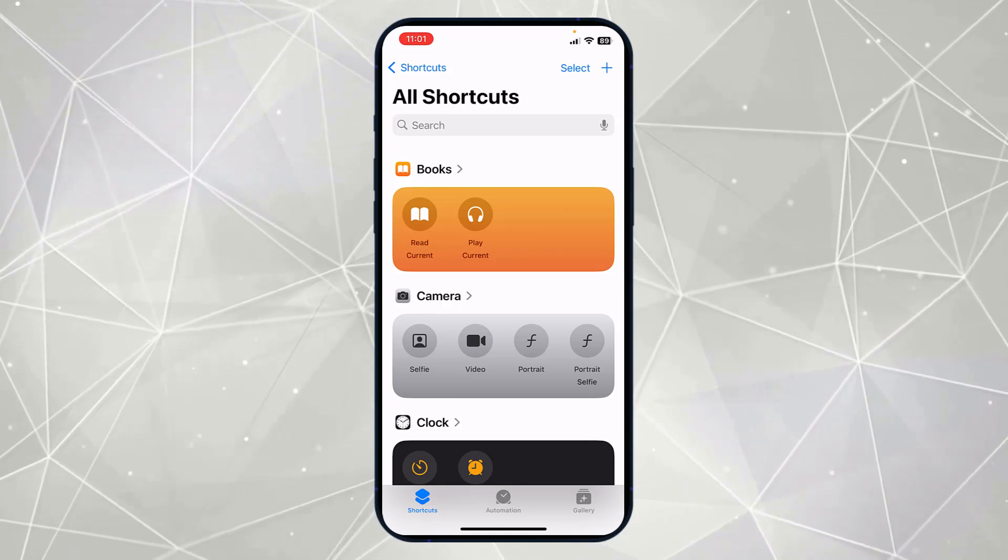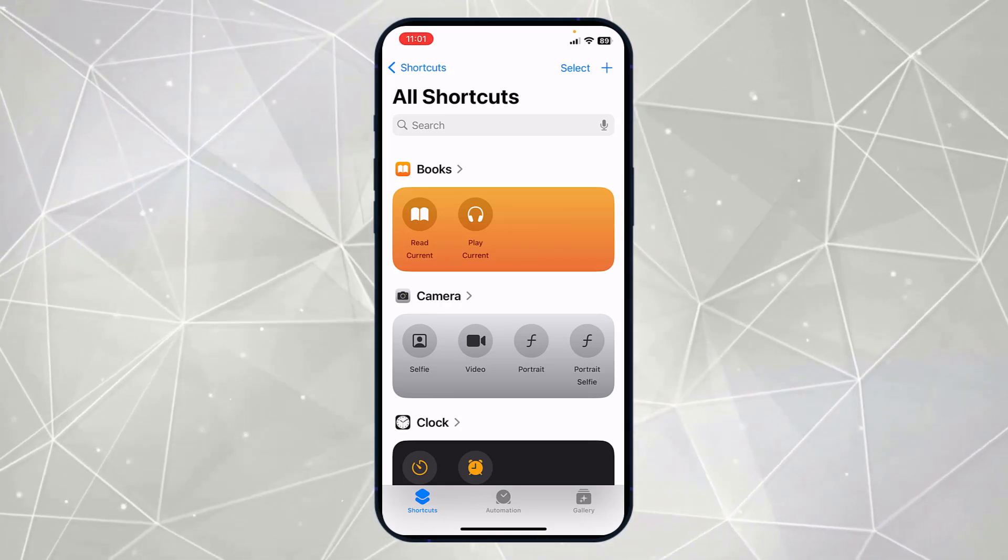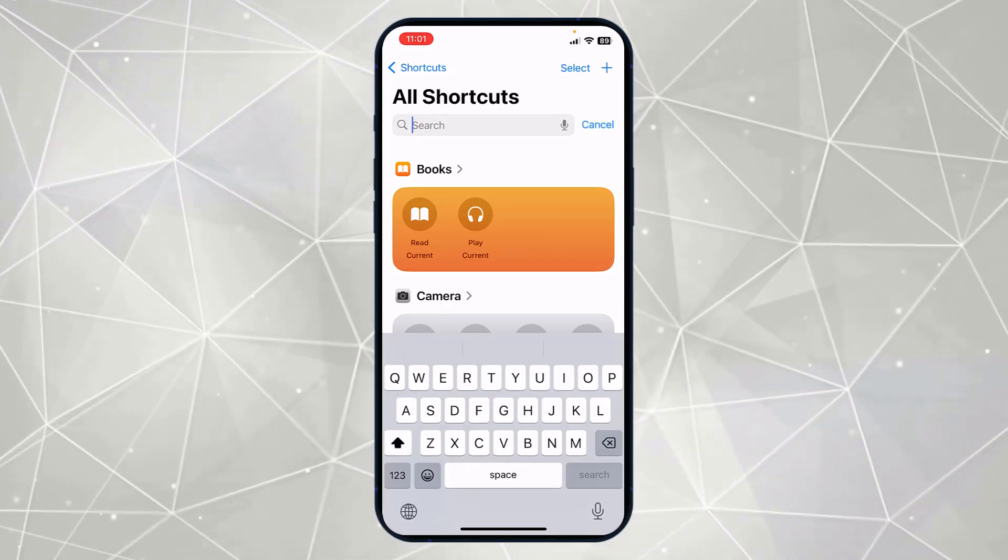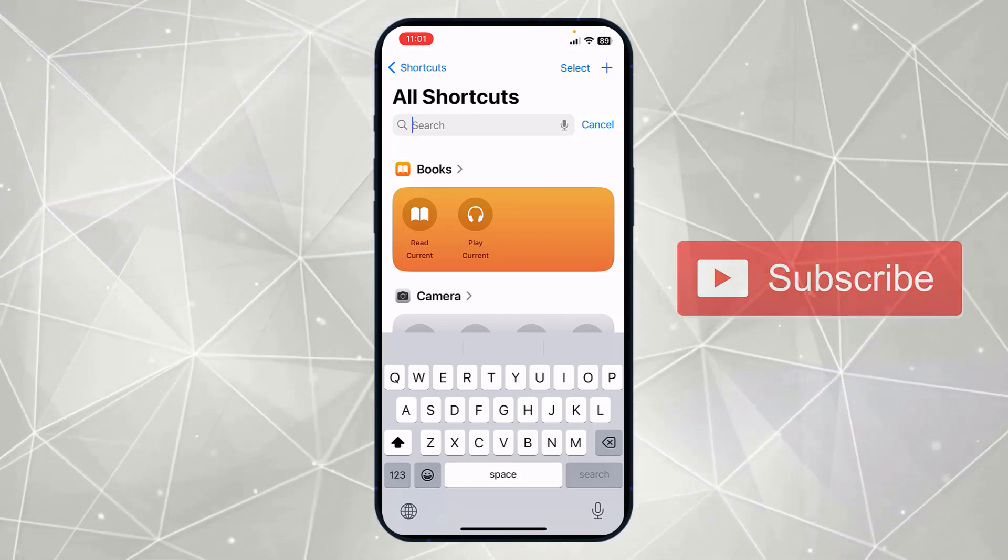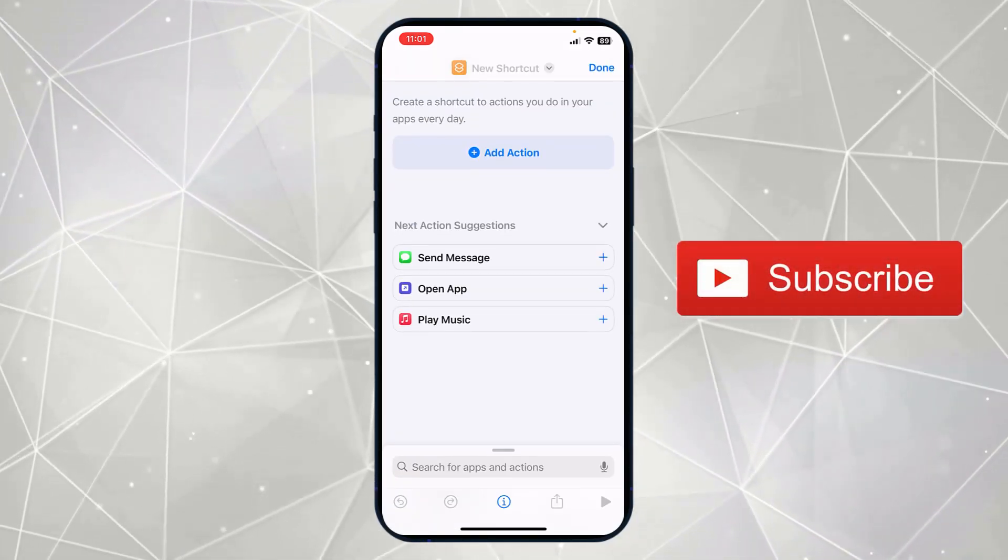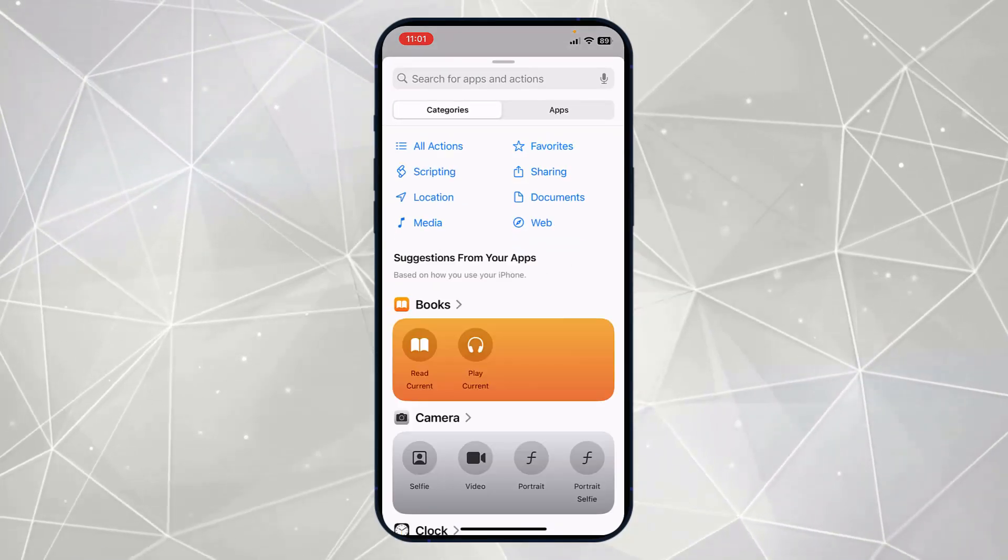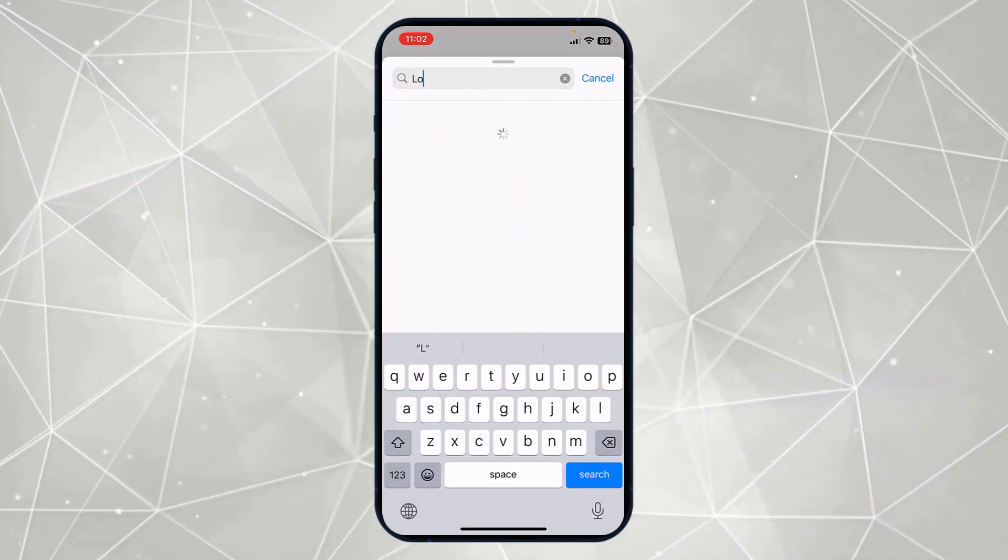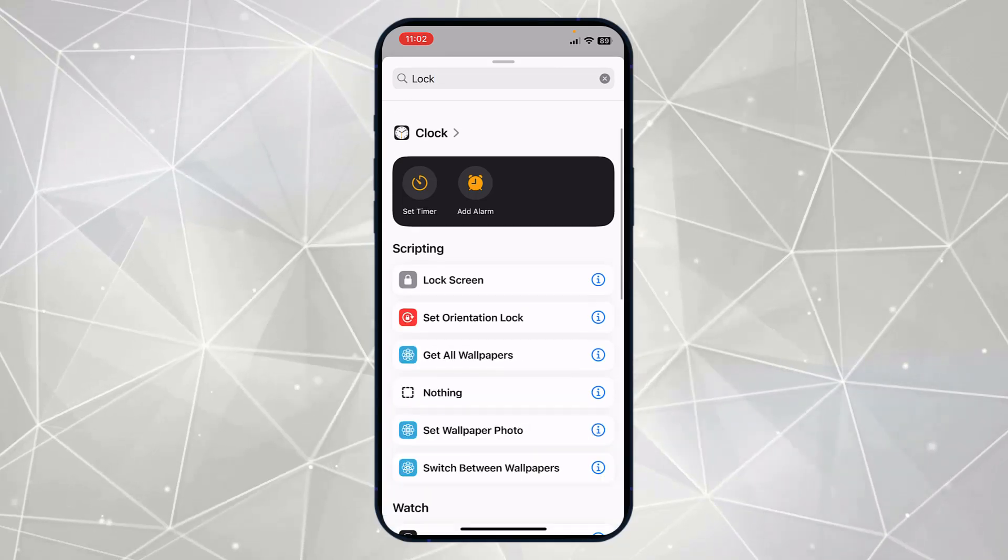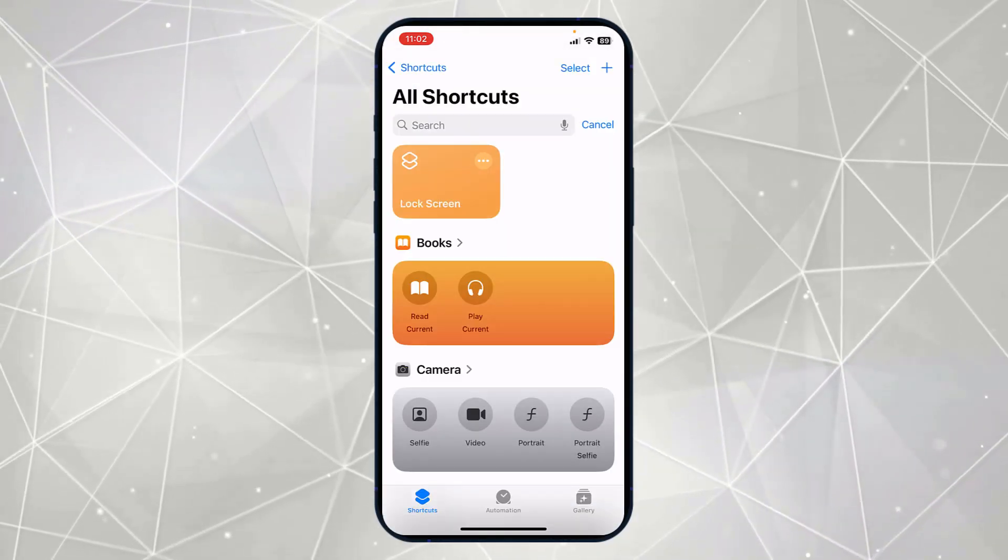From here you have to give some commands and create a shortcut. First of all, you have to click on this plus option at the top and here you have to simply create a shortcut. Search for lock screen and here search for lock screen. Now click on done.